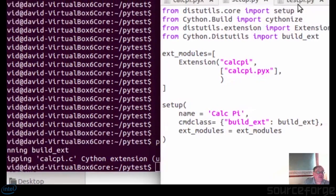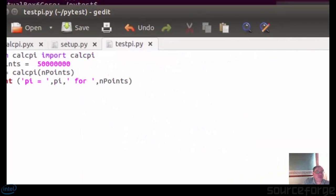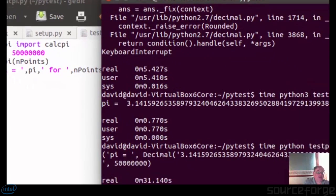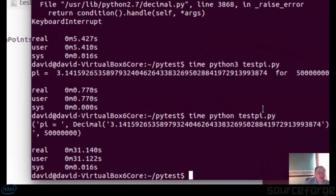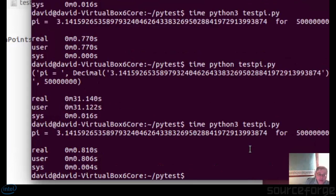To test it we've got a small test.py, and we run that with Python test.py. I've just run it and it's 31 seconds. If I run it under Python 3 it takes well under one second. That's a heck of a difference in performance.